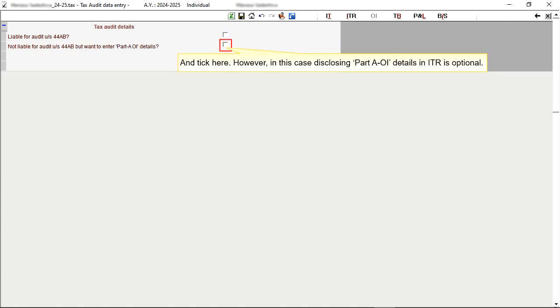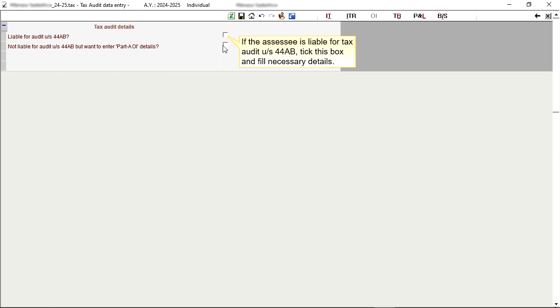However, in this case disclosing Part A-OI details in ITR is optional. If the assessee is liable for tax audit under Section 44AB, tick this box and fill necessary details.